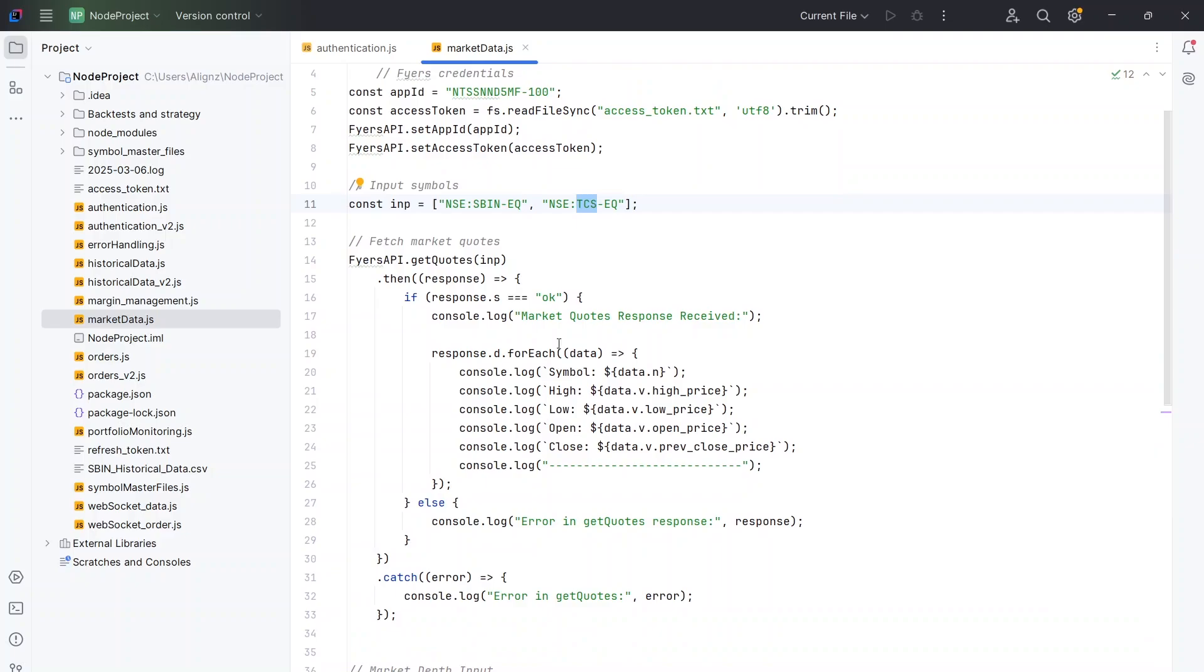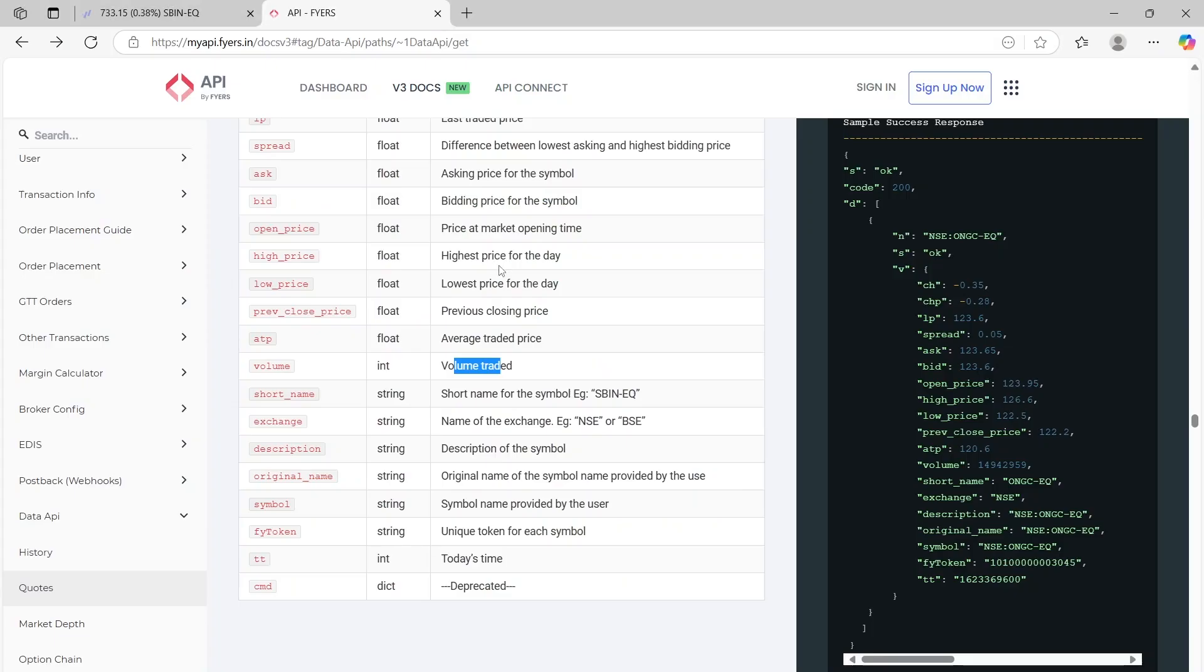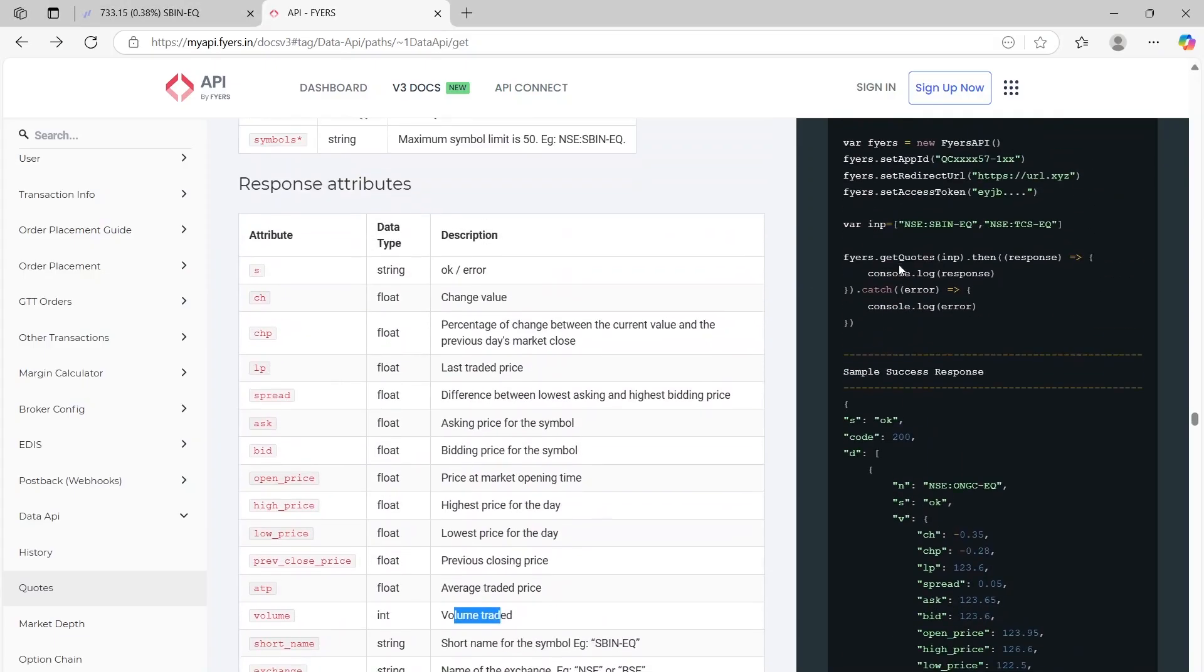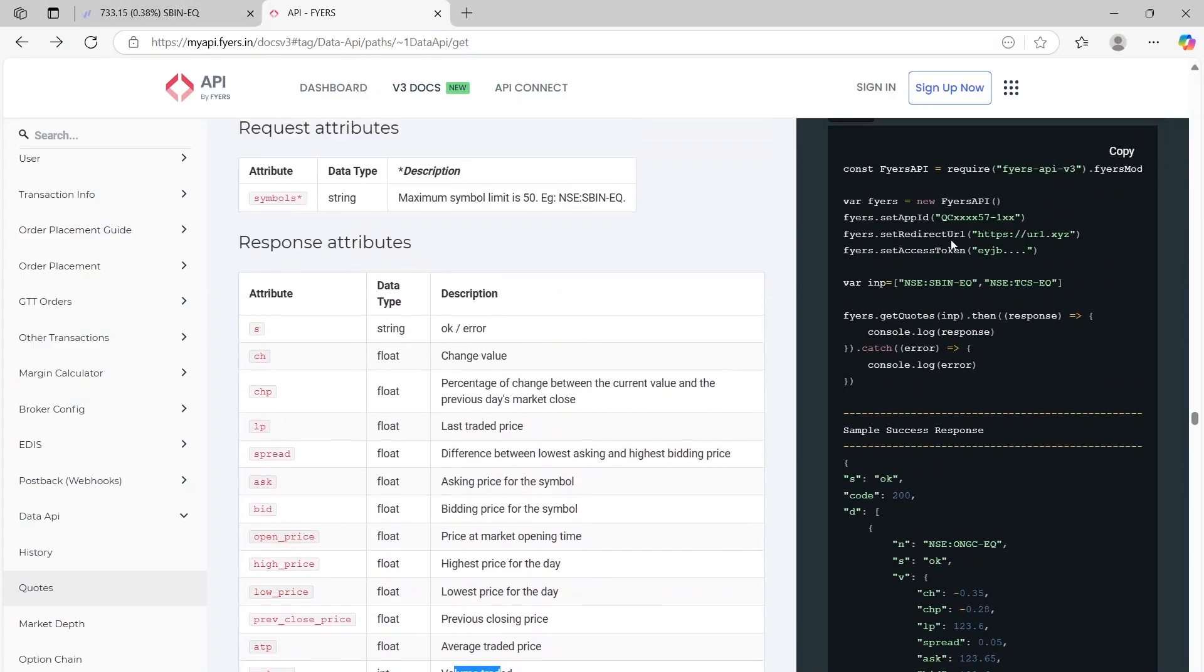And once I've done that, this is the get quotes. Again, this is the same thing which has been mentioned here. The get quotes.